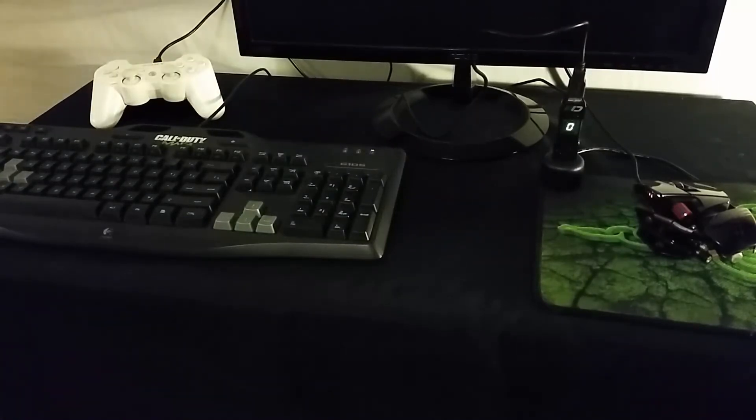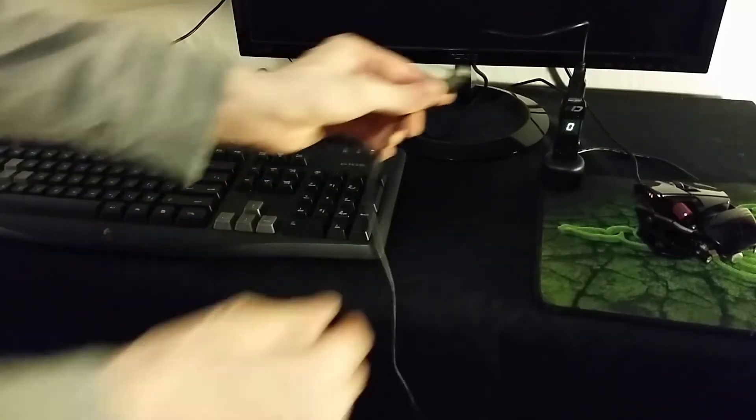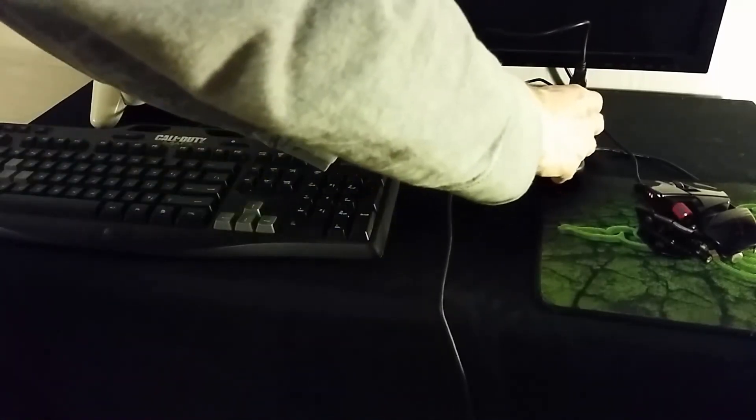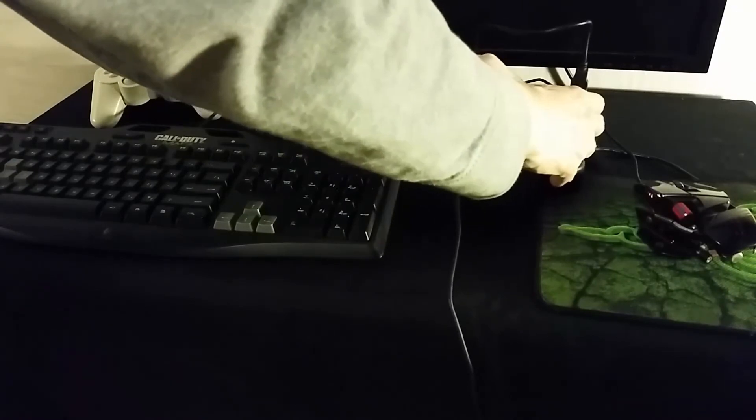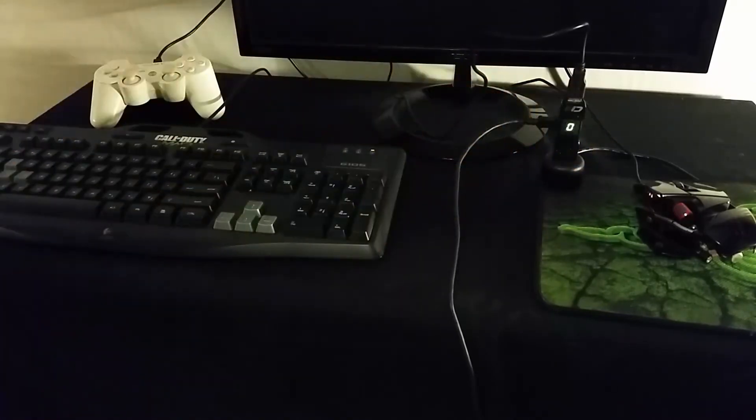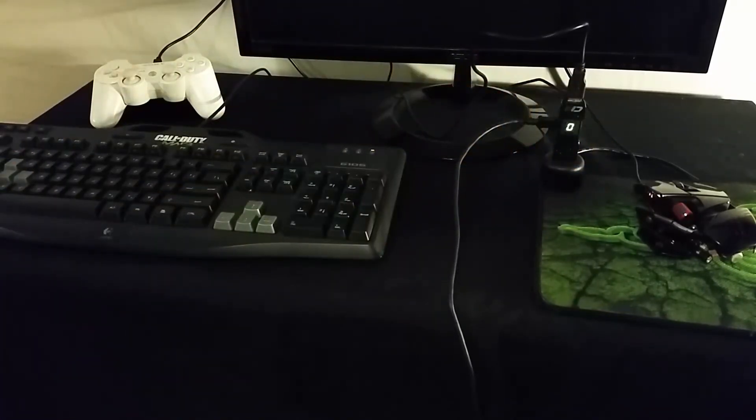Once your Cronus Max Plus displays a zero on the LED screen, you can set your PlayStation 3 controller aside and connect your Cronus Max Plus to your PC once again.